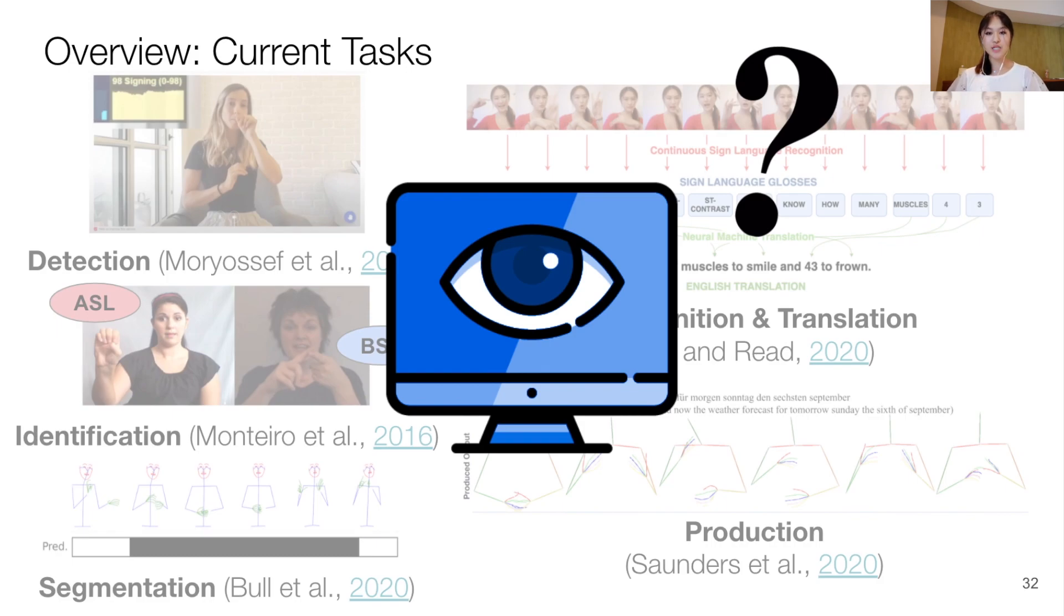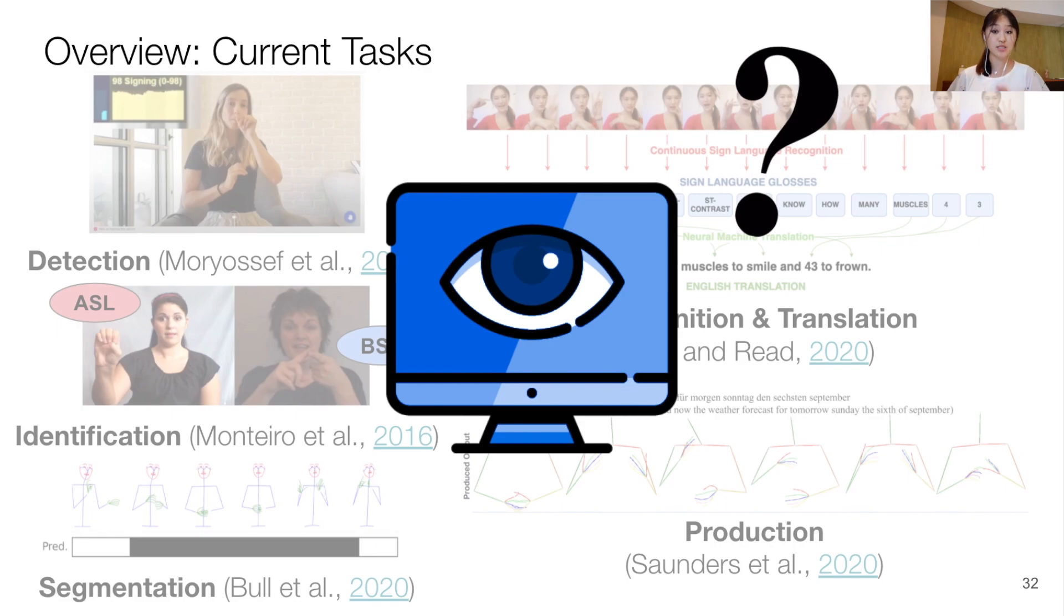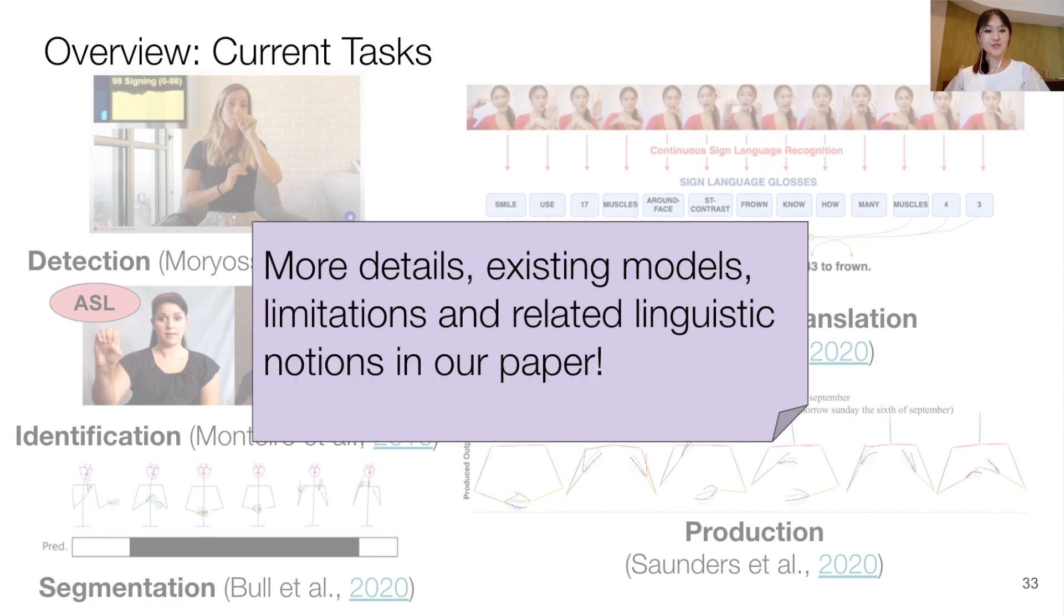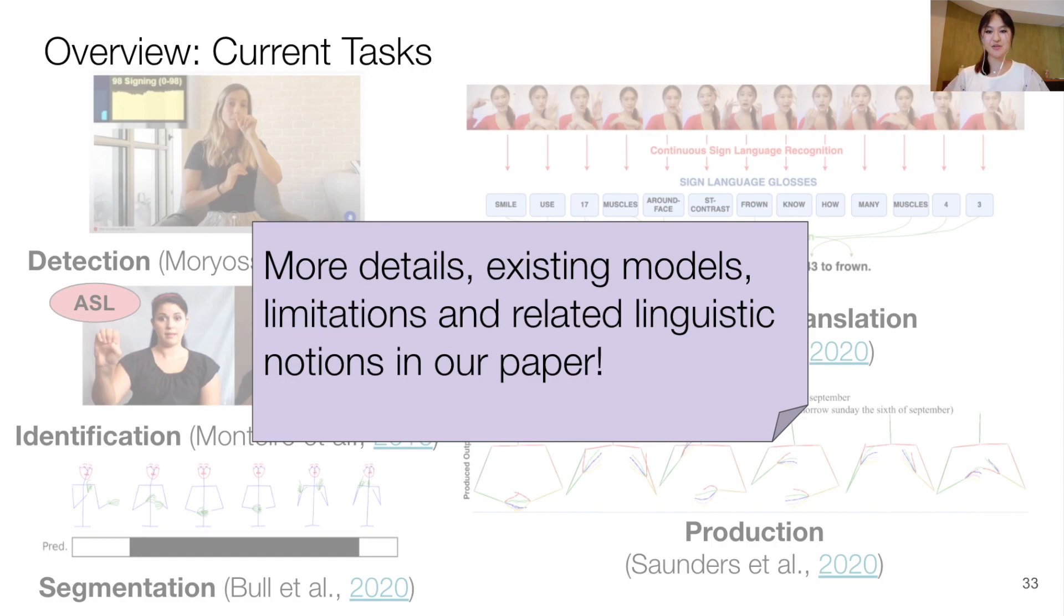However, current approaches often do not rely much on the theories of sign language linguistics or the natural language processing methods that may help to address these tasks more effectively. And you can find more details on the different existing models and their limitations in our paper.